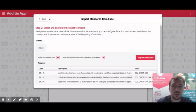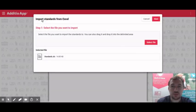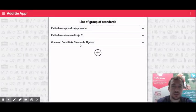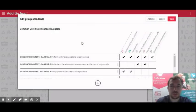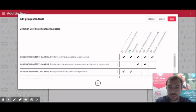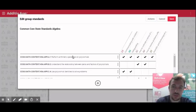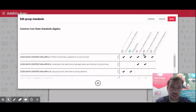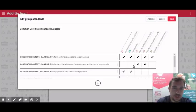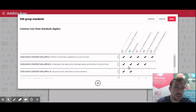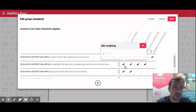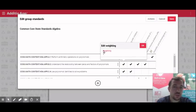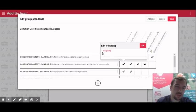Once this is done, automatically it has been created a list of standards like this one in which you have the description of the standard, the code, and here is the skill in which the standard is linked. Easily I can edit it here and I even am able to add a different ponderation over here.